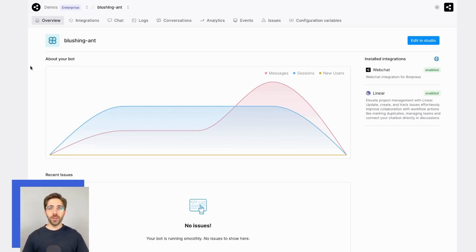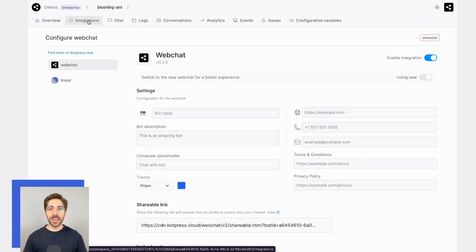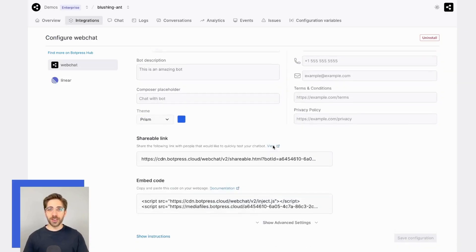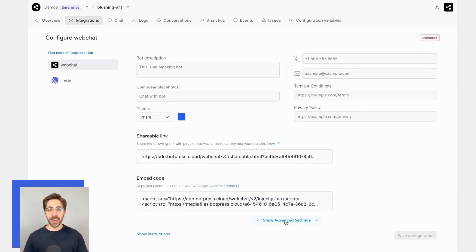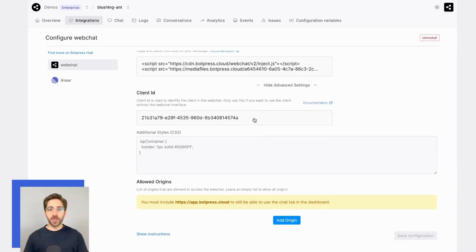To enable whitelisted domains, first I'll need to navigate to the web chat integration settings in my bot's dashboard. From here, I'll navigate down to advanced settings, which is where we'll be able to configure our allowed origins.